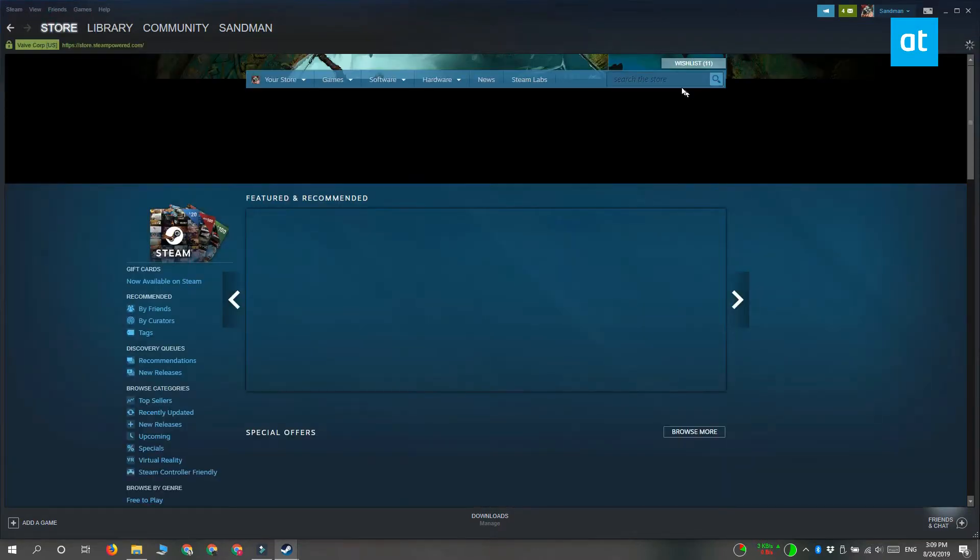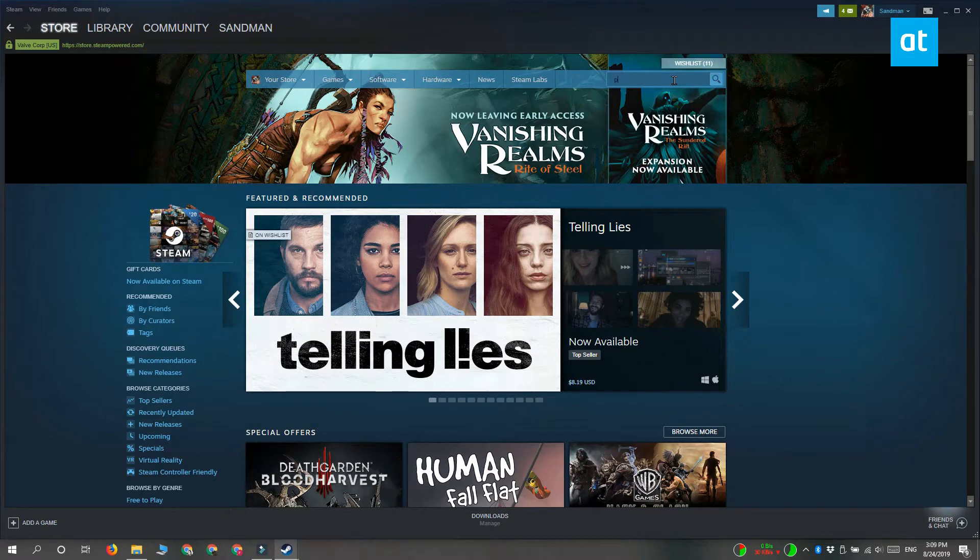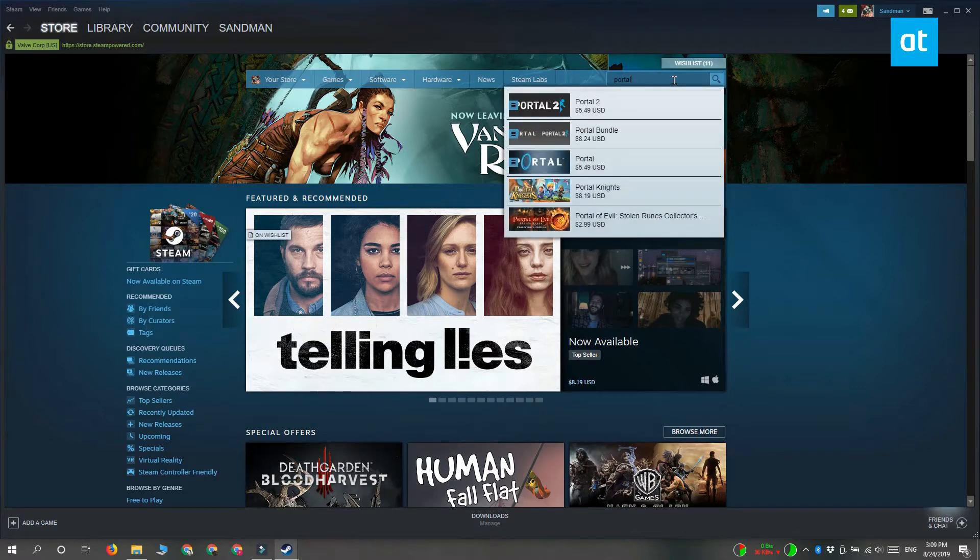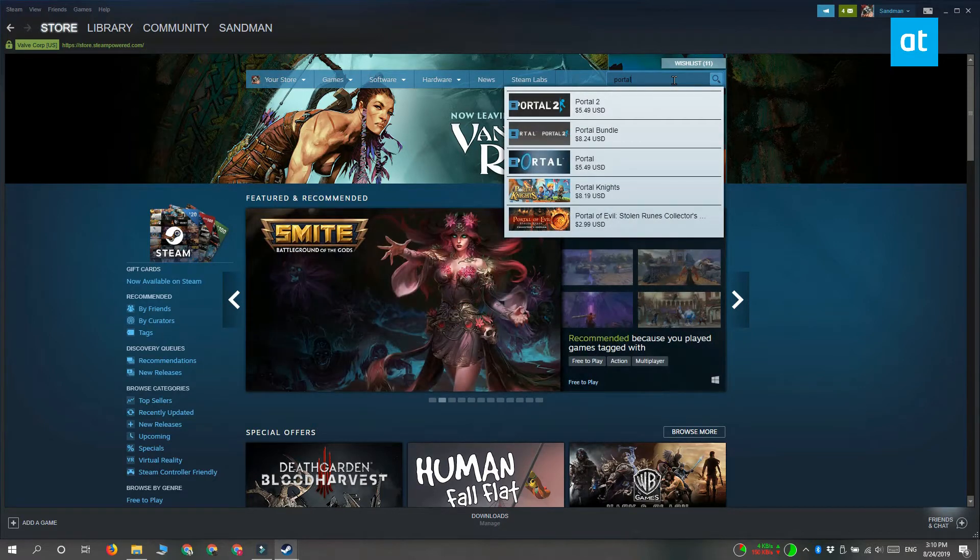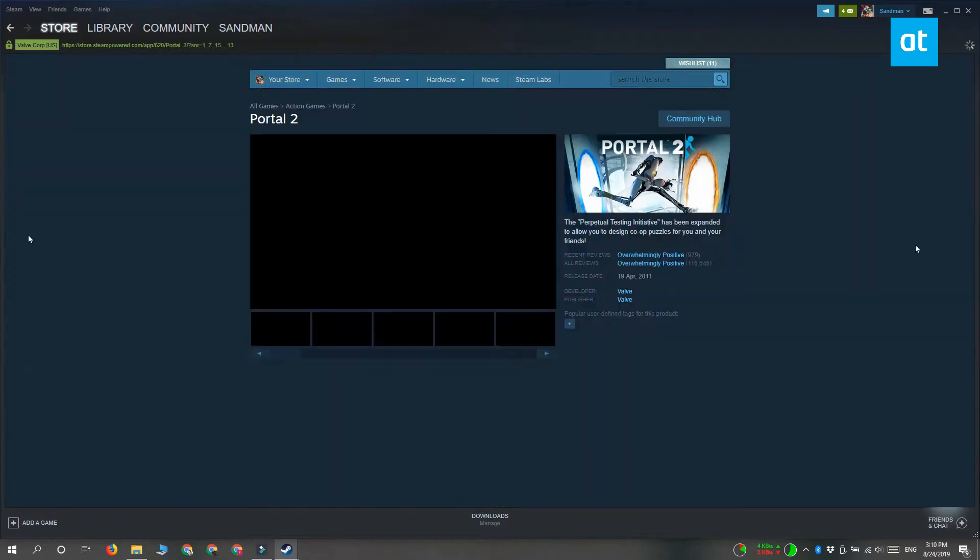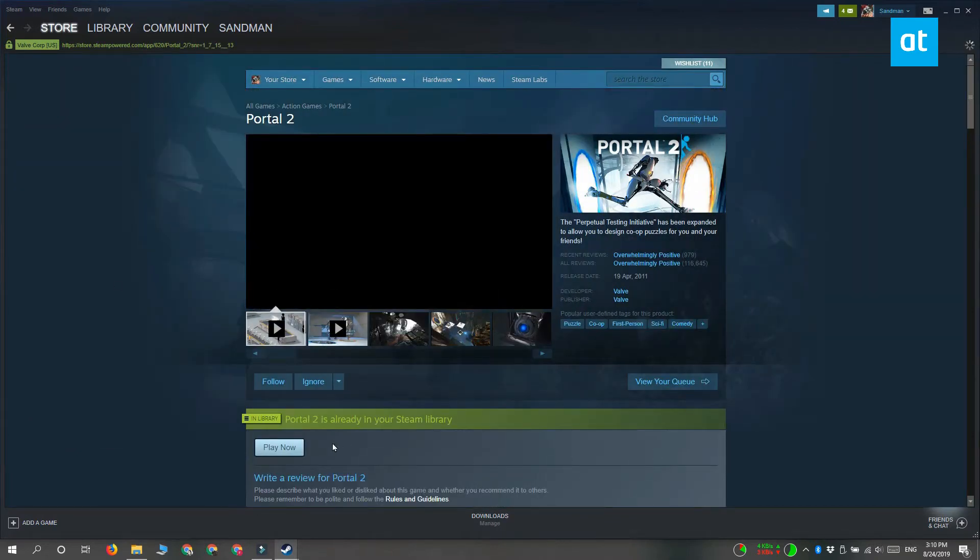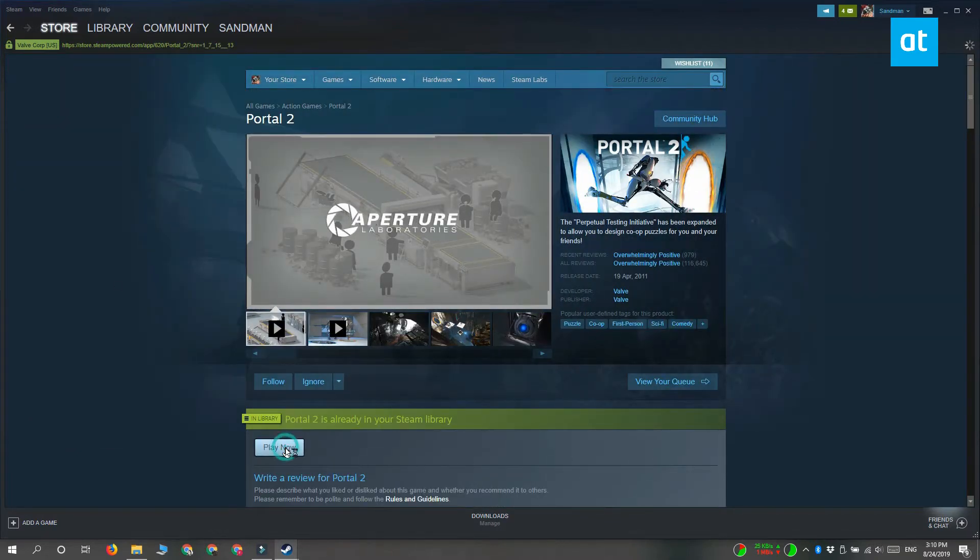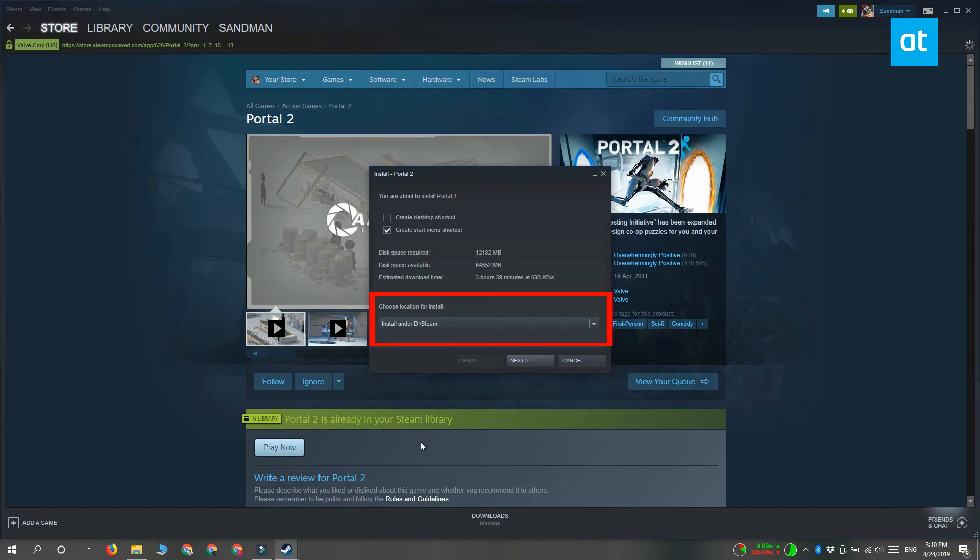Now if both those methods do not work for you, you can do one more thing which is install a game. This can be any game, so look for something that's free and install it. When the game first installs, it's going to ask where to install it and the default location that's selected is going to be where your Steam folder is. In this install prompt you can see that my Steam folder is in the D drive.